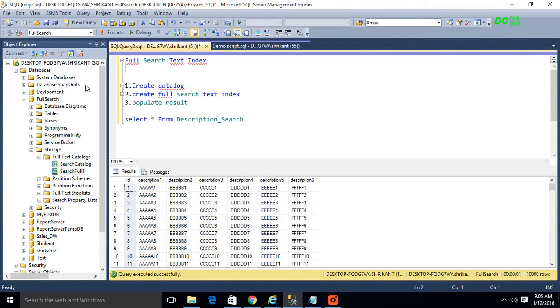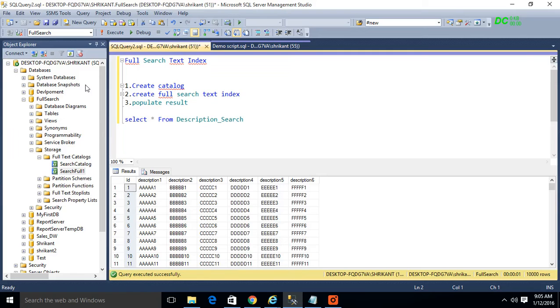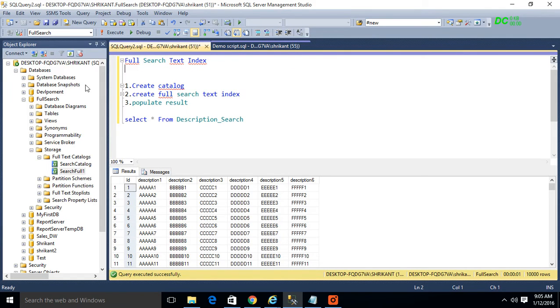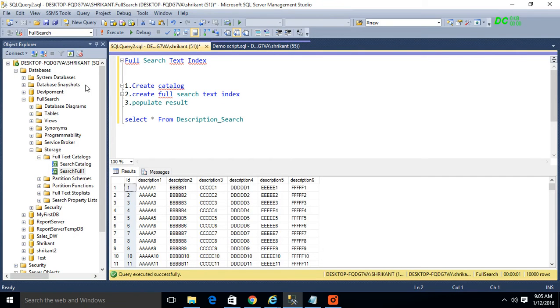When I write a query with the LIKE operator, when I see the execution plan for that particular query, I won't see any index being used. Then there is no meaning to use the index for searching the text. If I'm writing a query and that index is not used, what is the use for that?